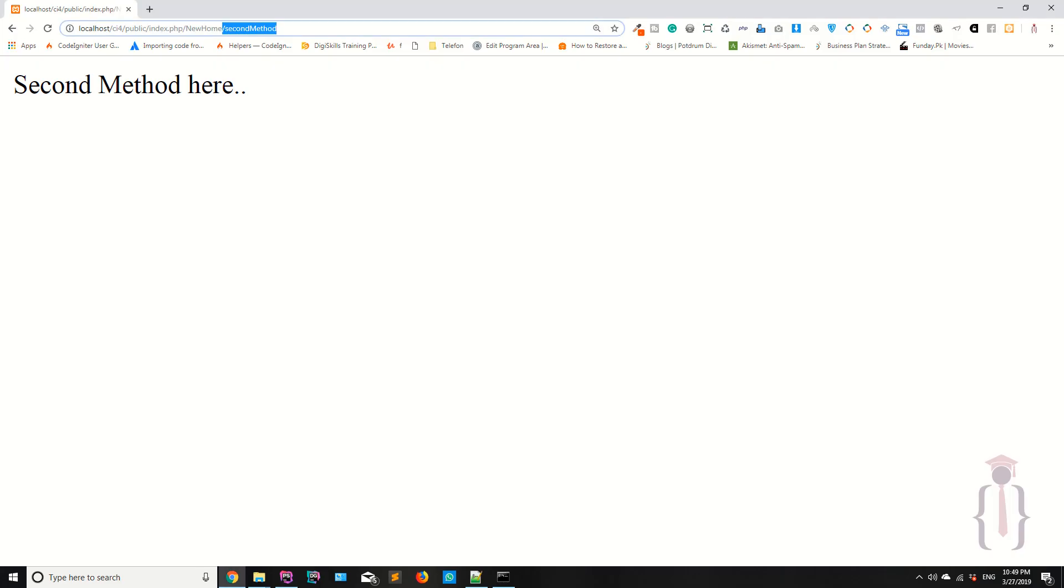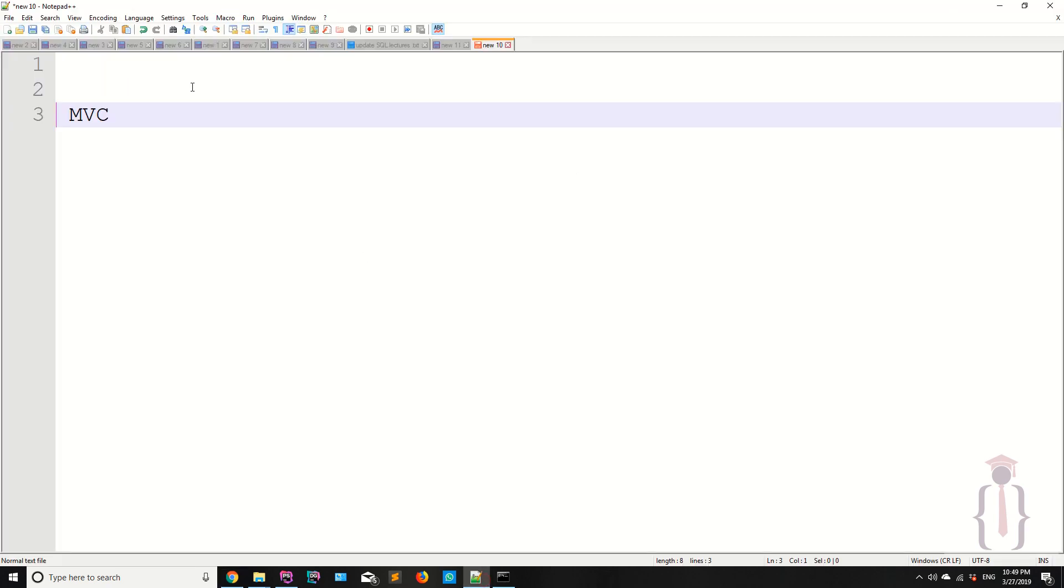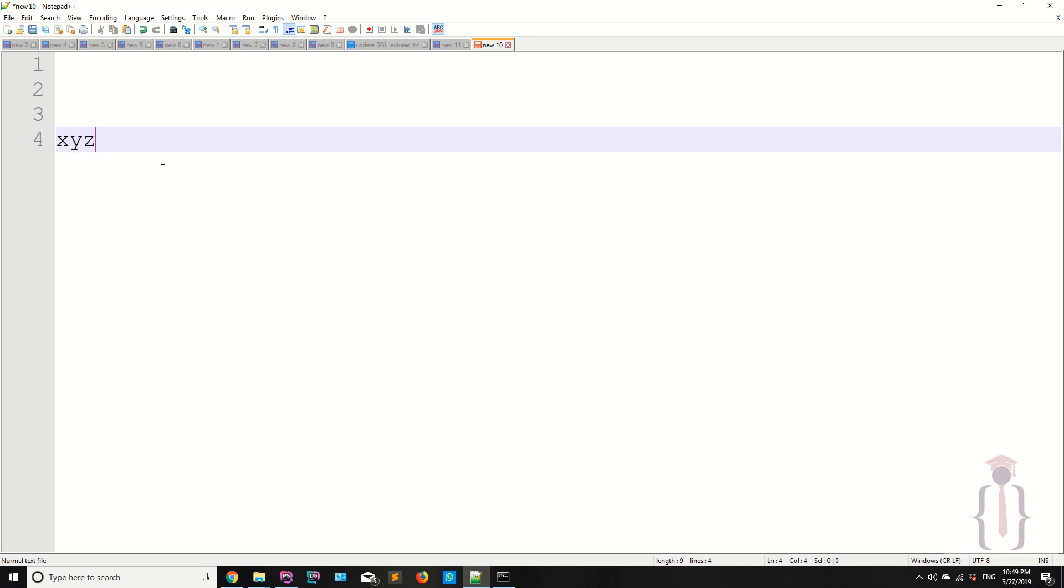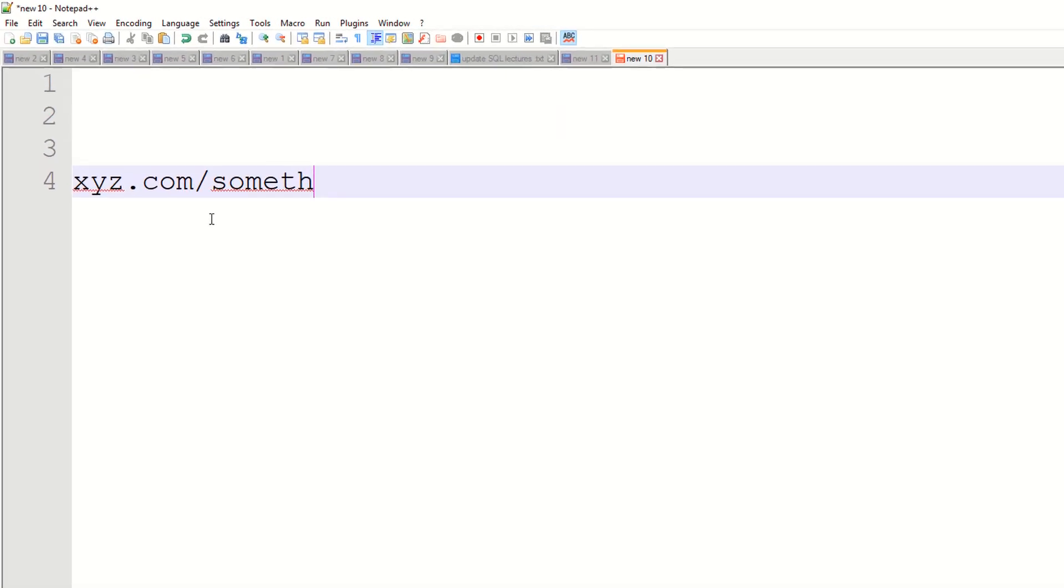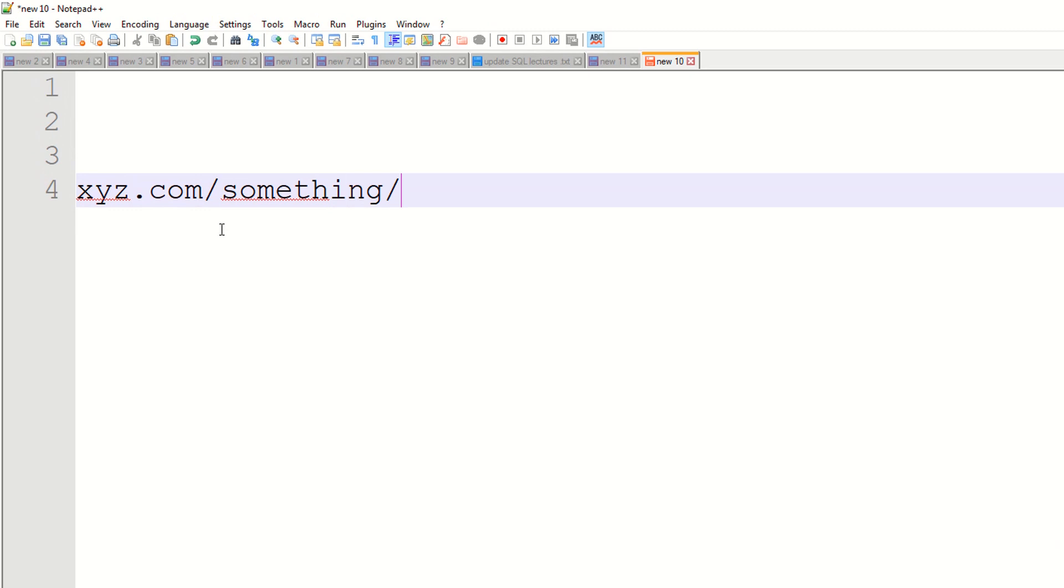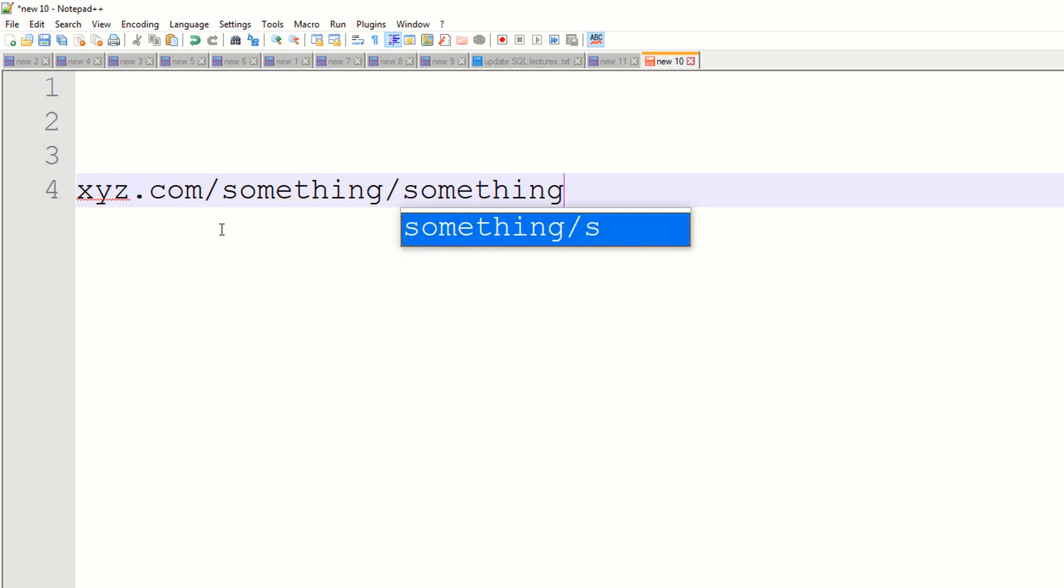How your CodeIgniter URL works - you definitely have xyz.com, then you have something, then you have something, then you have some parameters like this.